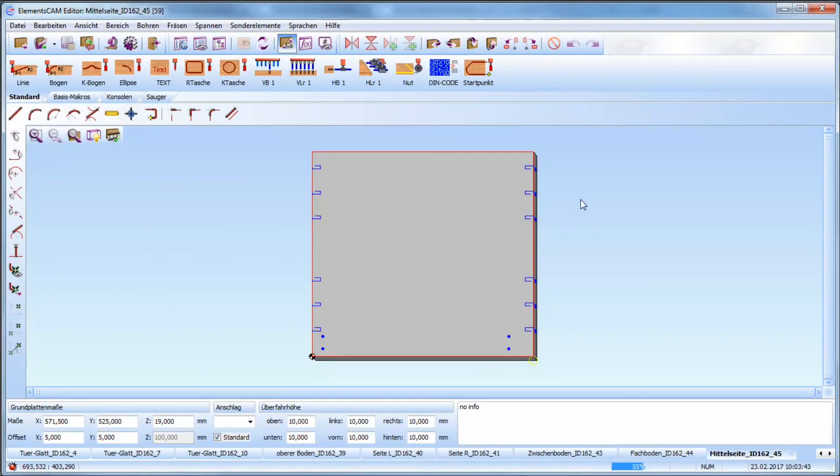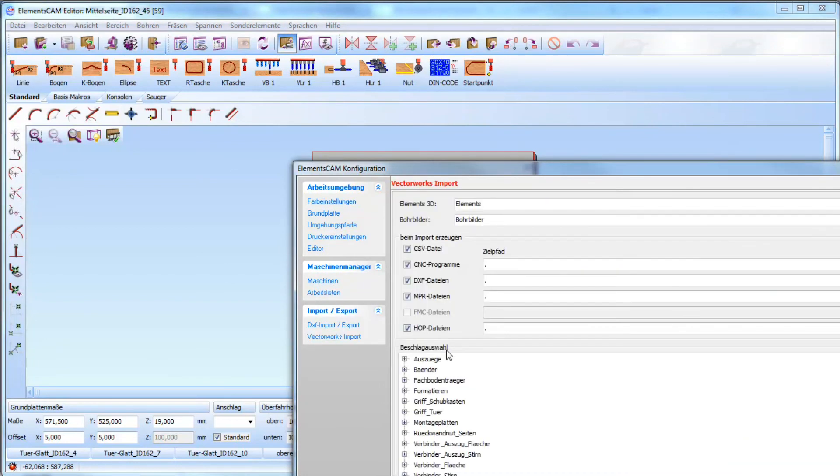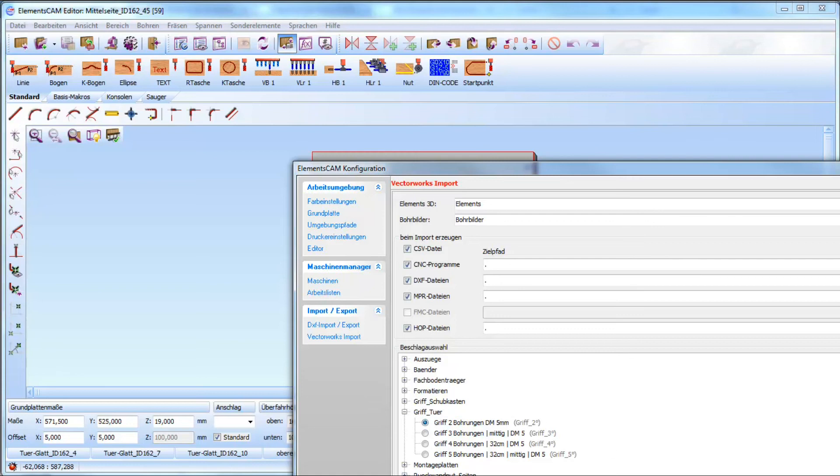So this is completely going through solution and ElementsCam interacts directly with ElementsCat. So I have here as well the option to influence the import with ldf files from ElementsCam.